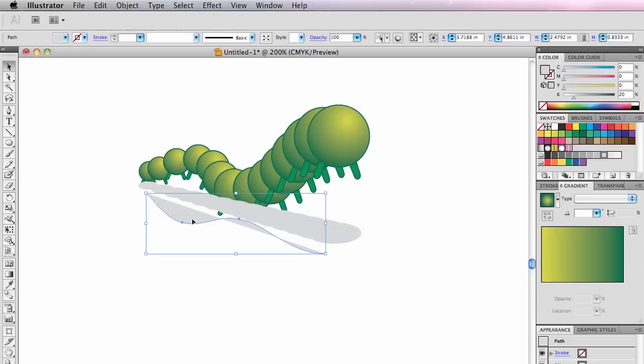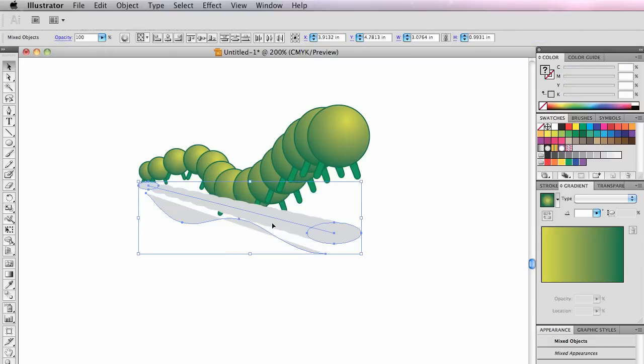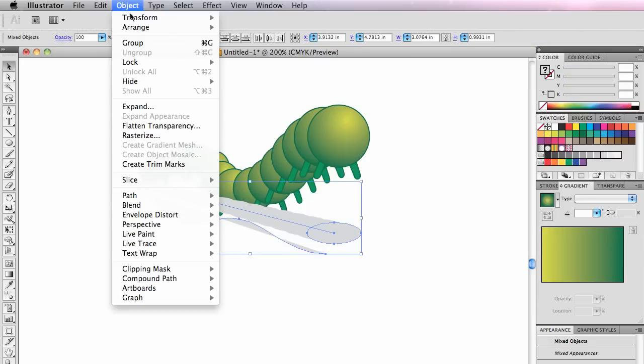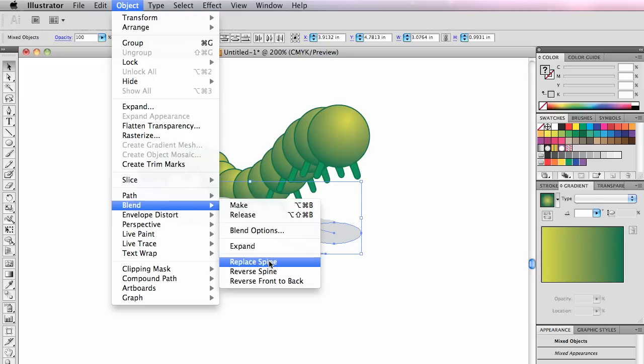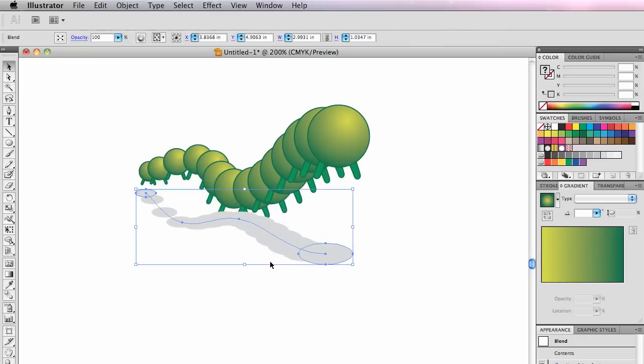Let's try that. So notice that it's filled. It doesn't matter. I select this blend and this spine and I go to Object Blend Replace Spine. And there's my new spine.